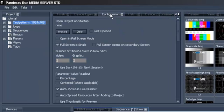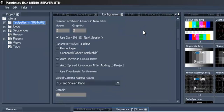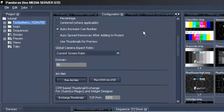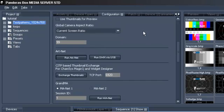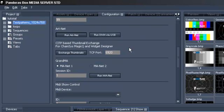Now go to the Configuration tab, where you will find the CITP Thumbnail Exchange option. Activate the button Exchange Thumbnails.